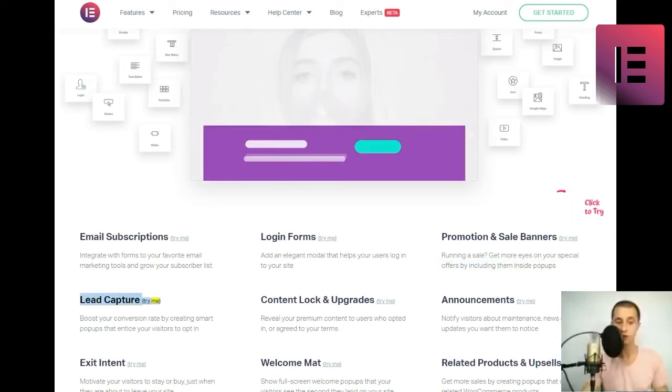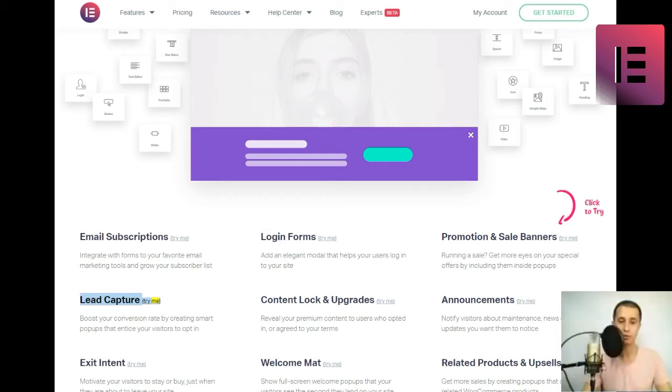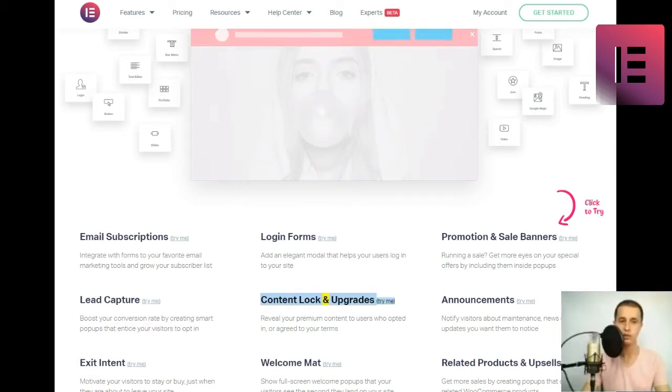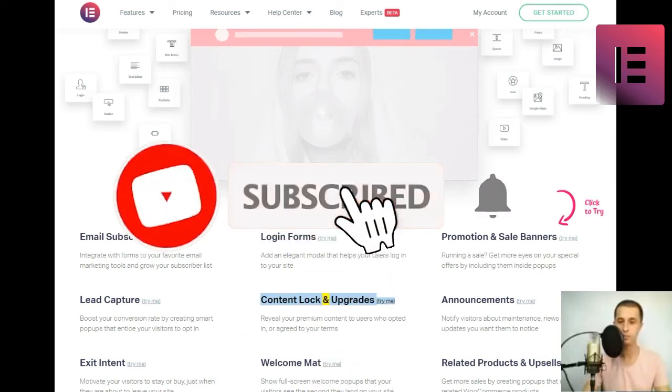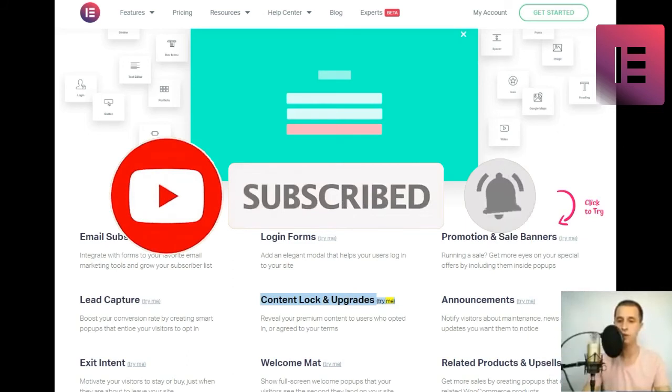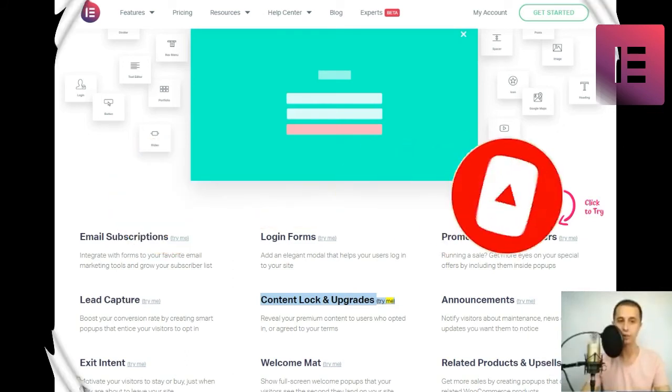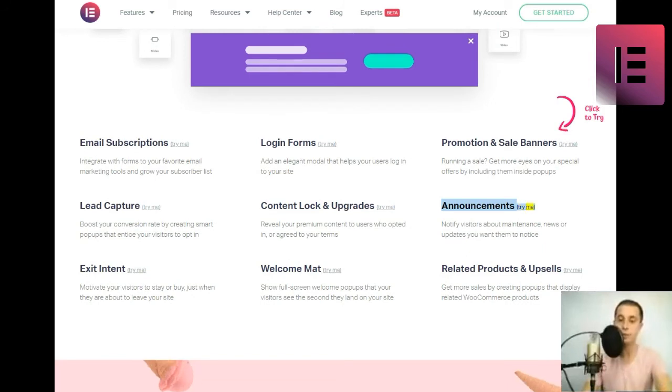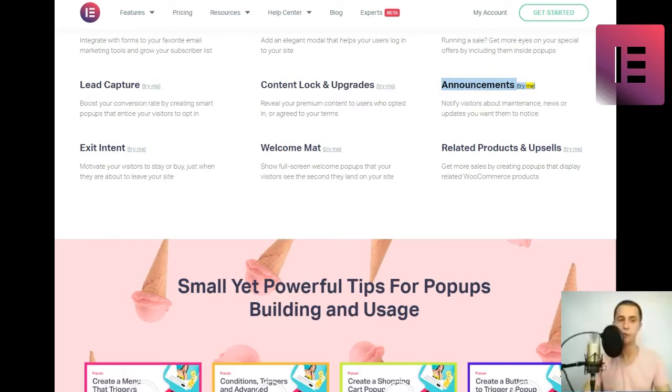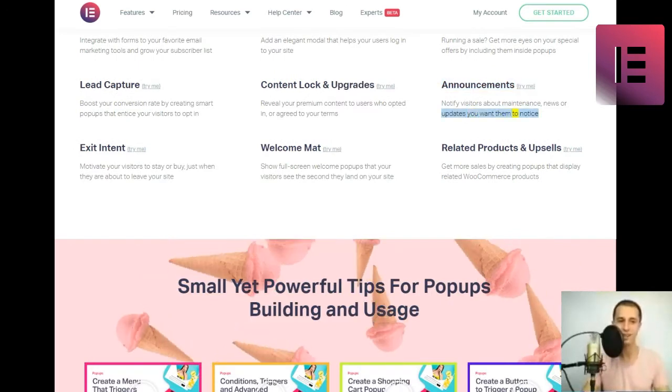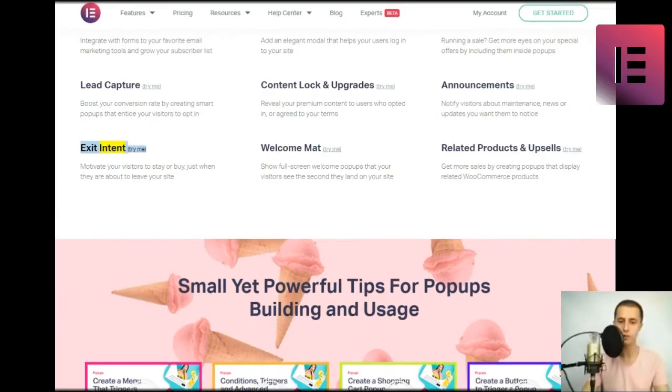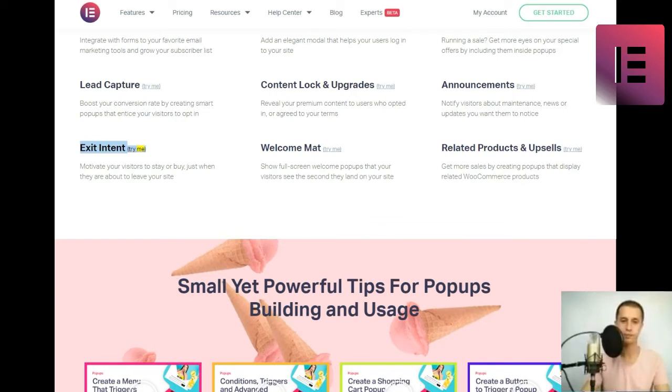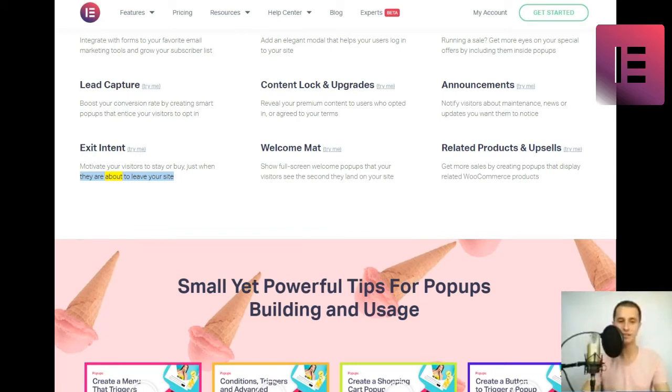Lead capture. Boost your conversion rate by creating smart popups that entice your visitors to opt-in. Content lock and upgrades. Reveal your premium content to users who opted in or agreed to your terms. Announcements. Notify visitors about maintenance, news or updates you want them to notice. Exit intent. Motivate your visitors to stay or buy just when they are about to leave your site.